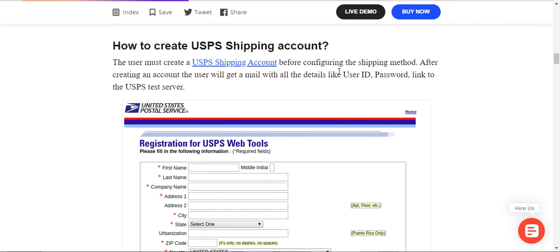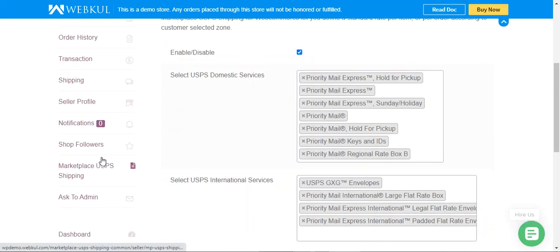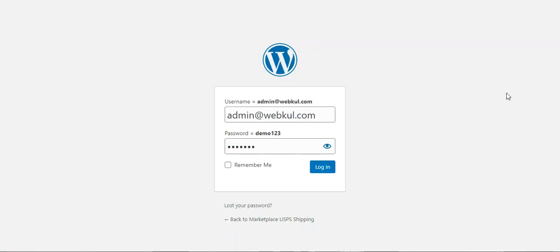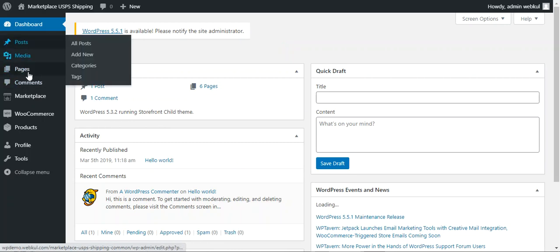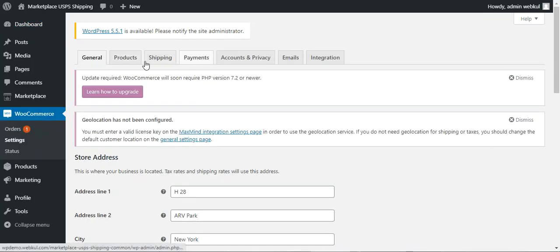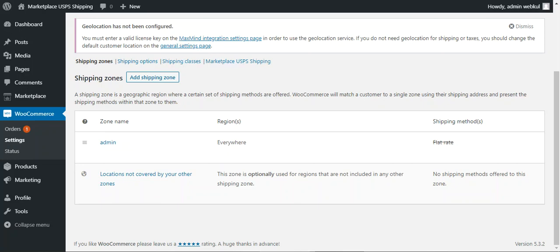The USPS username and password are required by the multi-vendor marketplace WooCommerce web store owner. Now let's go to the admin backend panel to see the initial configuration settings for this plugin. After logging out of the vendor account, I'll log into the admin backend. I'll navigate through WooCommerce, then Settings, and on the Settings page navigate to the Shipping tab.